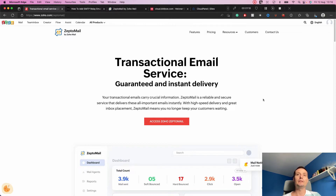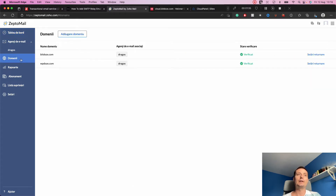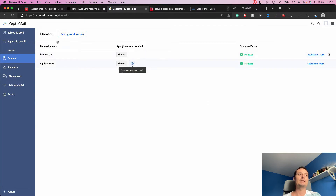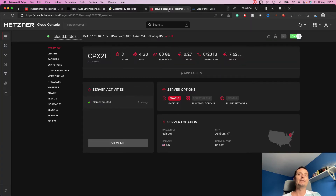I have an account already created and I've bought credits. I've set up some domains in the account. To set up a domain you need to add some DNS records — similar to any other SMTP provider — and then they verify the domain. I have set up a domain on a Hetzner VPS.